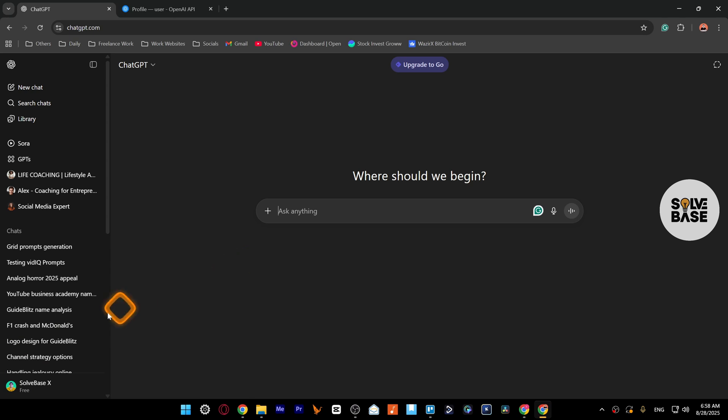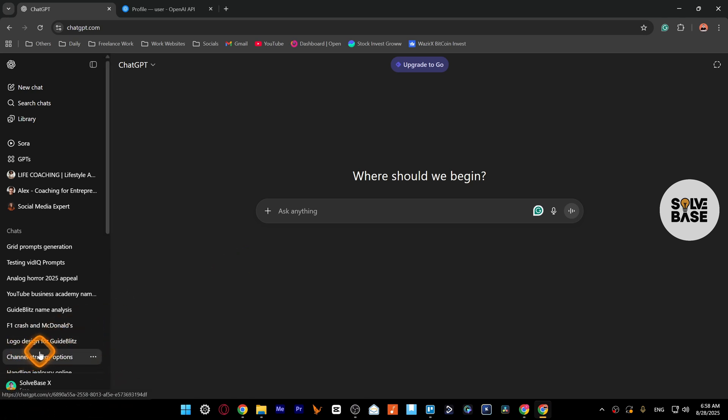And there you go. Now you can see on the bottom right that our name, our profile name, has been changed on ChatGPT.